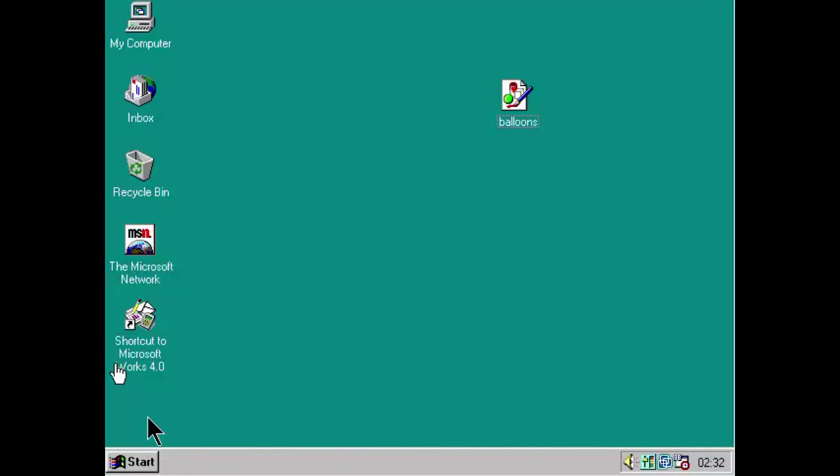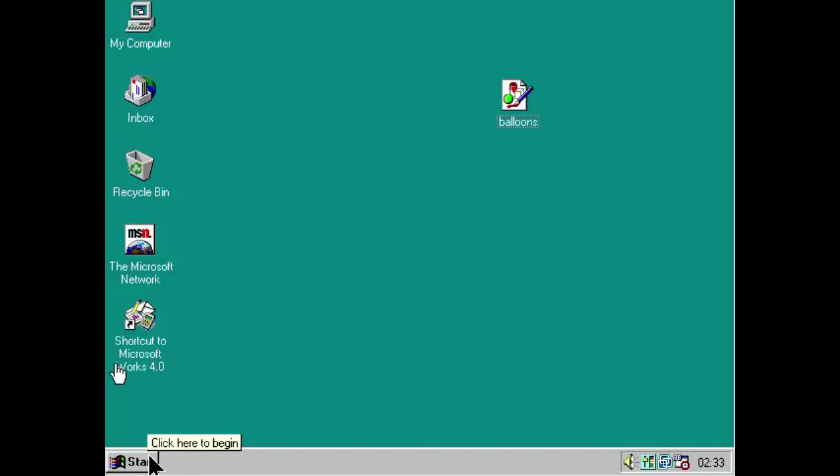These came standard in Windows 95. Now, some Windows 3.x applications had them. But, that is because the developers had to write the tooltips and the code used to display tooltips into the applications. Whereas now, they were actually a part of Windows themselves. And, they were very useful to the users. Click here to begin. It's a start button. That is what you might want to click if you were brand new to computers.